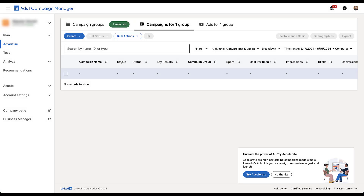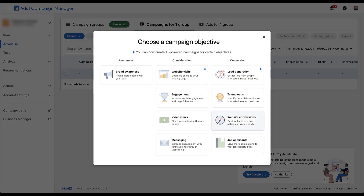There's not a great way to show you at a high level with visuals how each of the bidding strategies work. What's going to be easier is if we just hop into a campaign and use some of the text that LinkedIn provides, show you the controls, and talk through scenarios. We're going to choose website conversions because that one will use all three bidding strategies available. Toward the end of the video, I'll show you a graphic about which campaign objectives work with each bidding strategy.